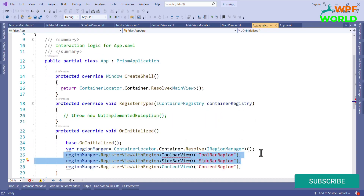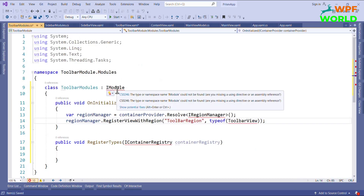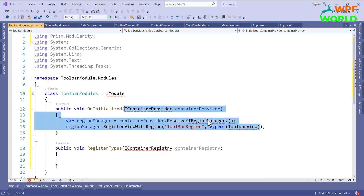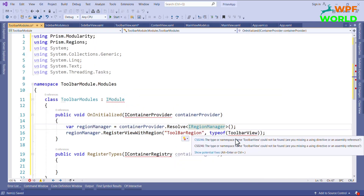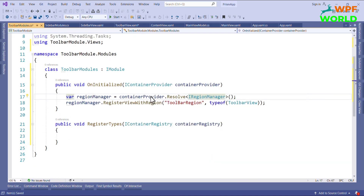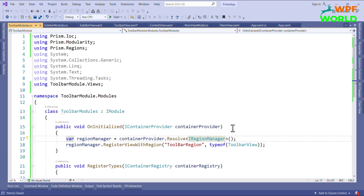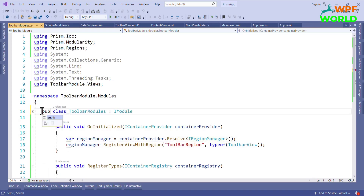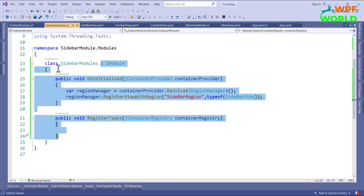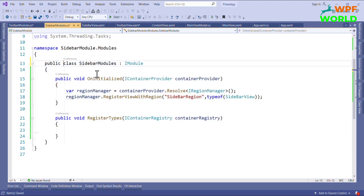I will comment out these two old items from the main application, because we have removed that UI from our main application. I will add the namespace for this and make the classes public. The module setup is now done.